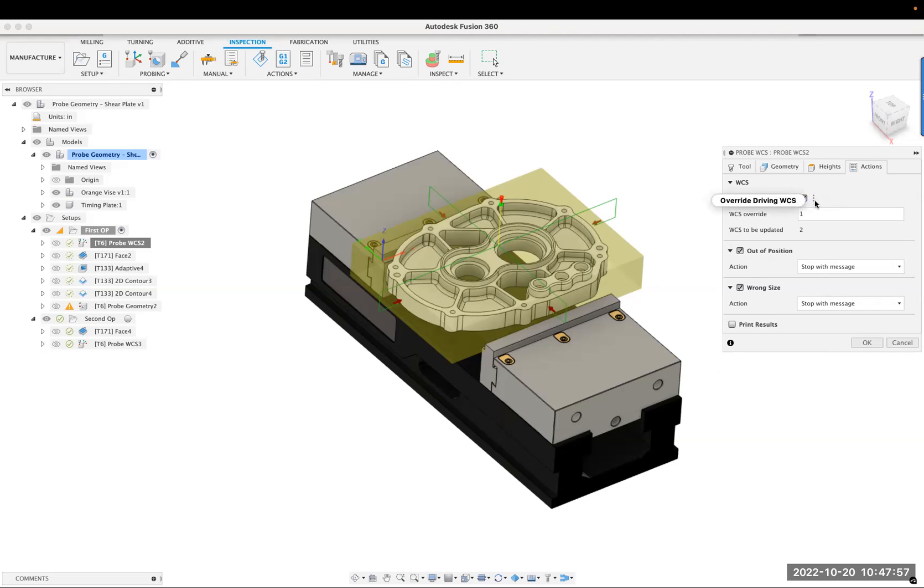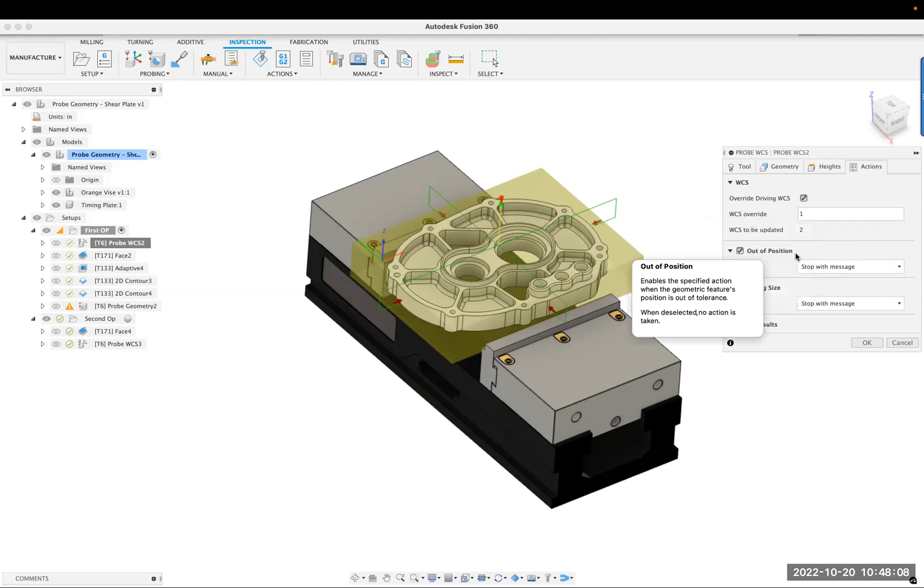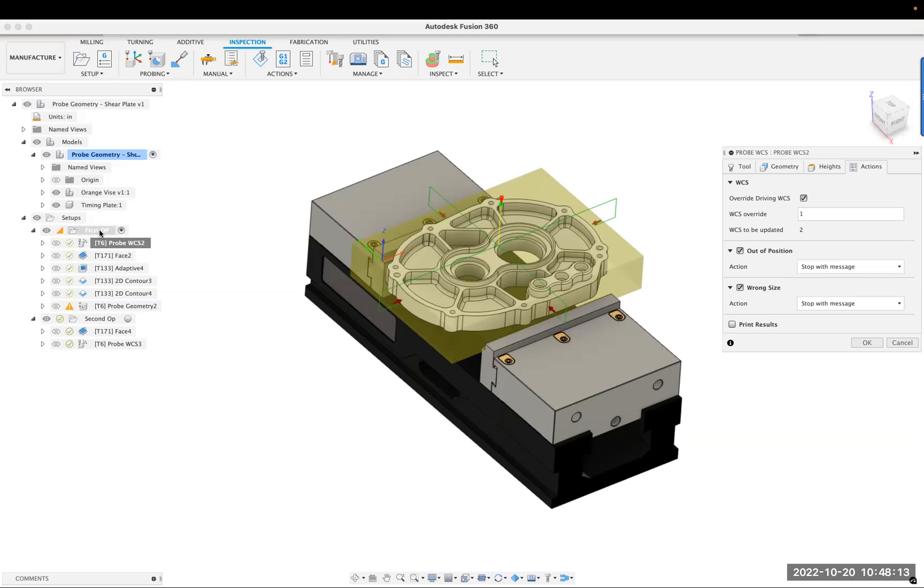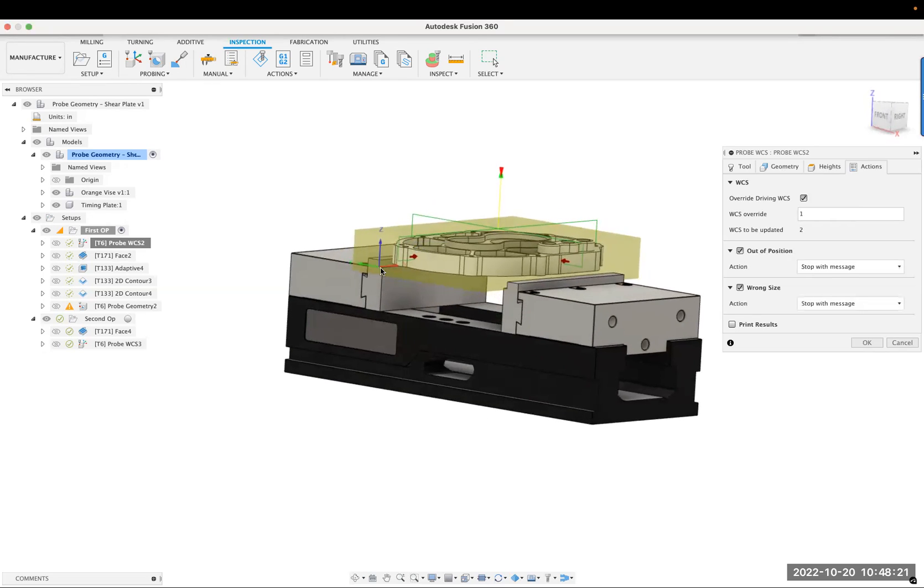Now, the override, I think, is specifically what this question was about. So WCS override, what is that? You can read this, but the override is the probe, because the setup is set up from G55. So number two, but we want to drive the probe from number one, which is this location. They're the same location, but the probe never gets updated.